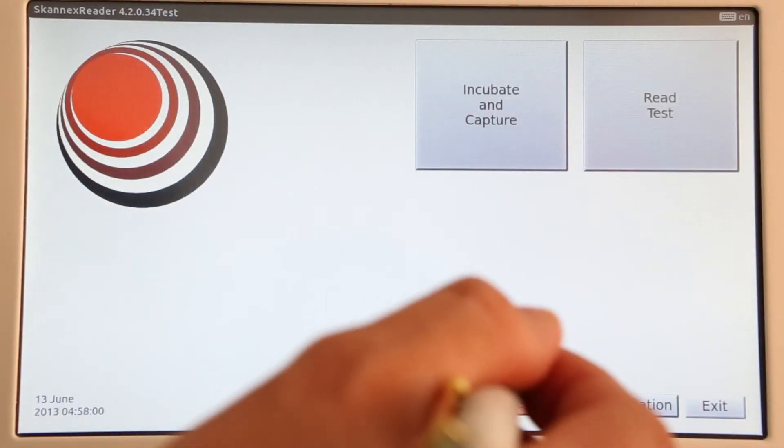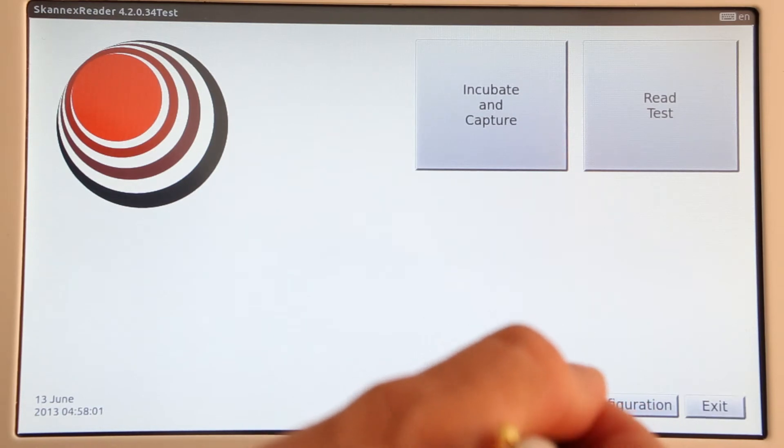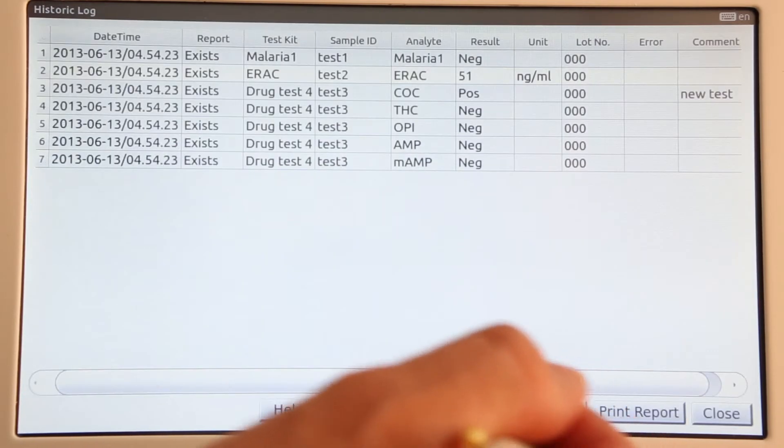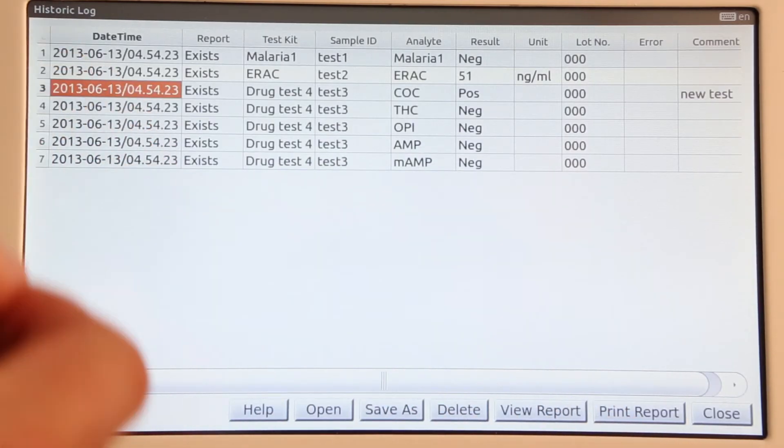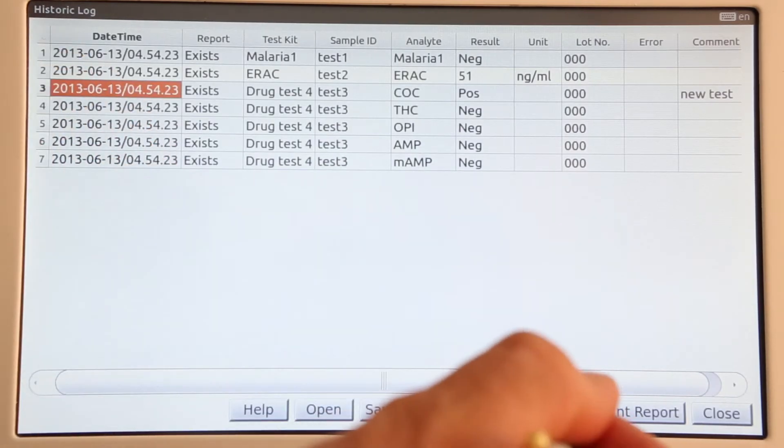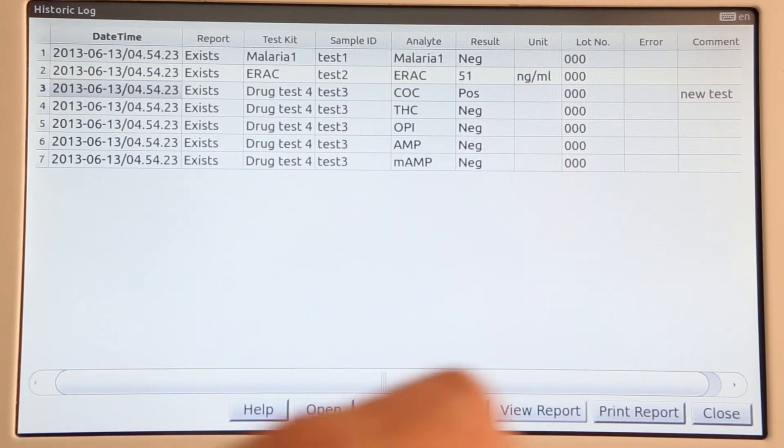Tap View Log to find all results listed. The View Report function opens a report preview.